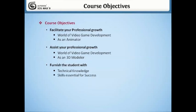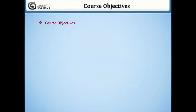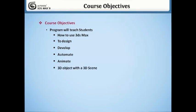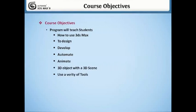This program will teach students how to use 3D Max to design, develop, automate, and animate 3D projects within a 3D scene. You will also learn to use a variety of tools to create a complete 3D scene as a portfolio piece.